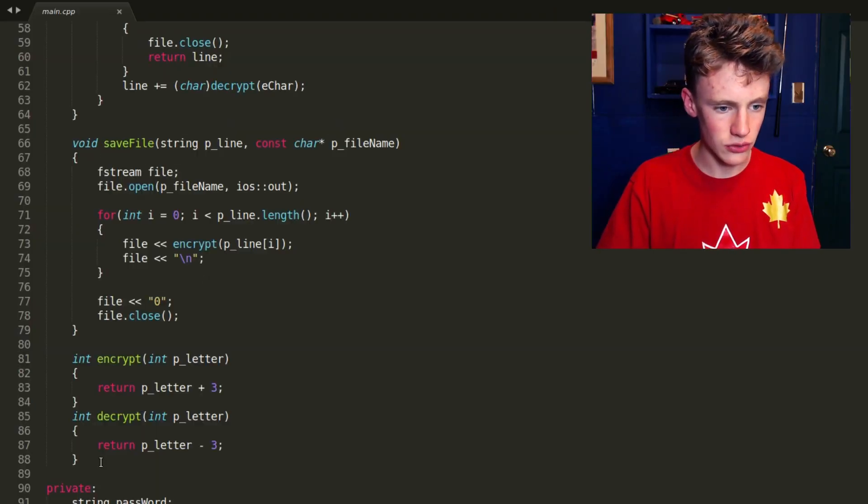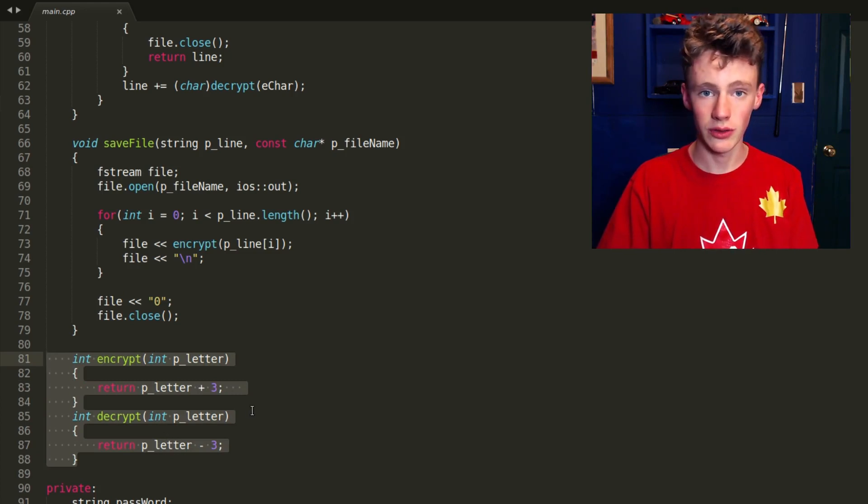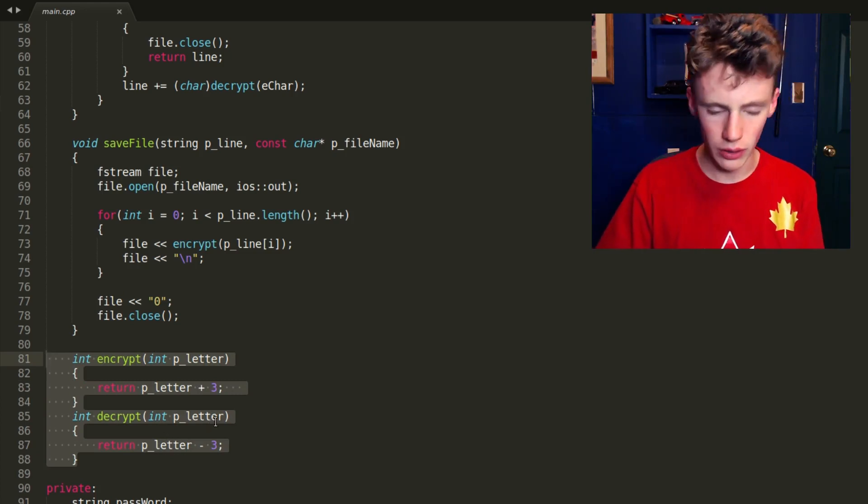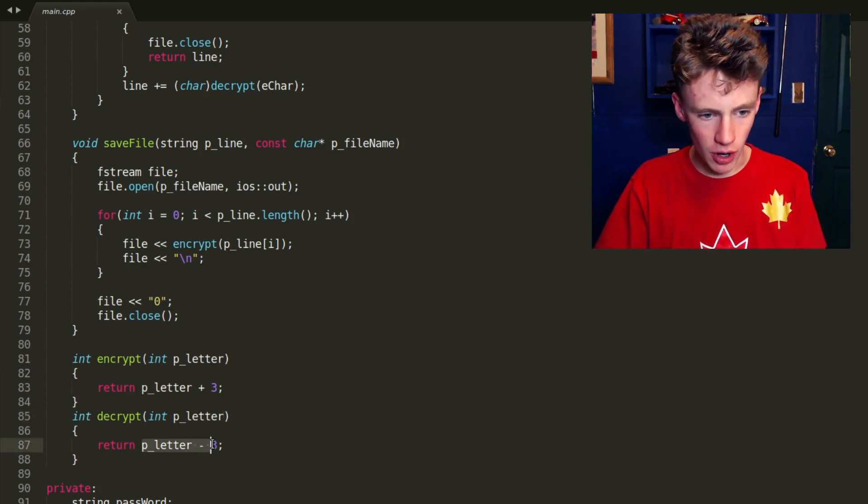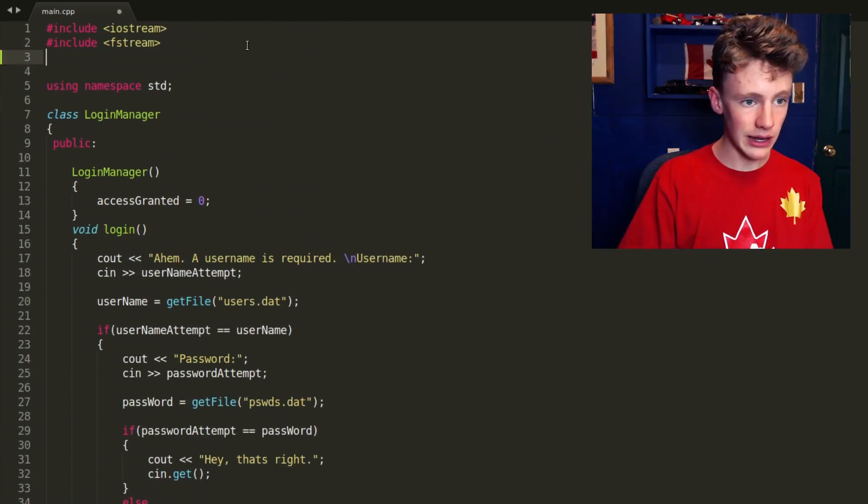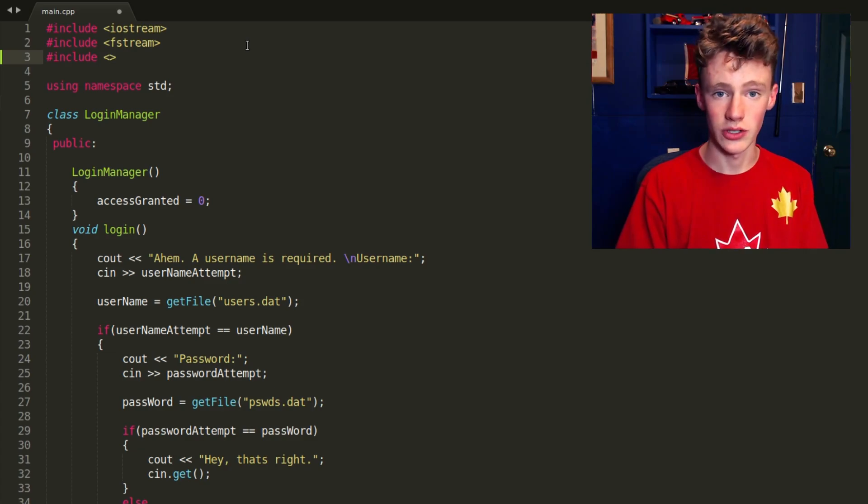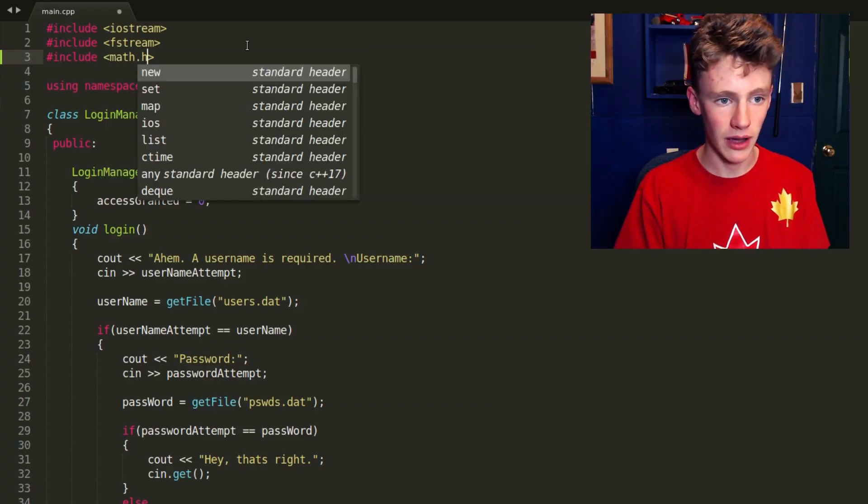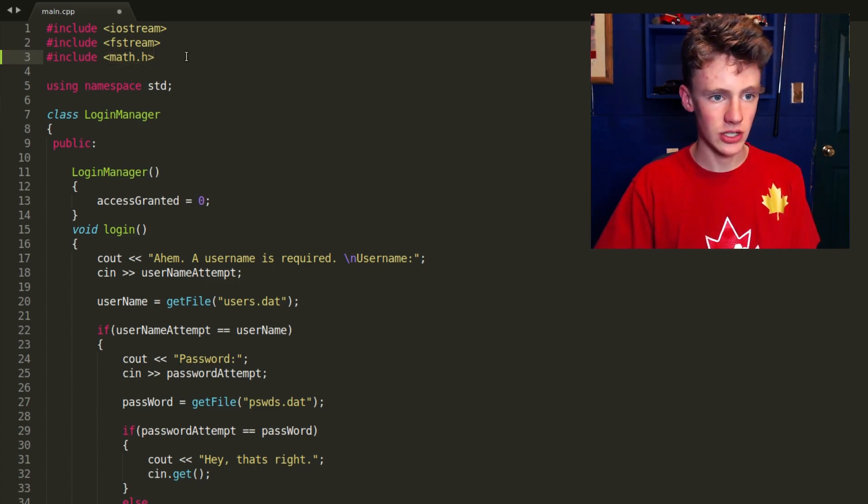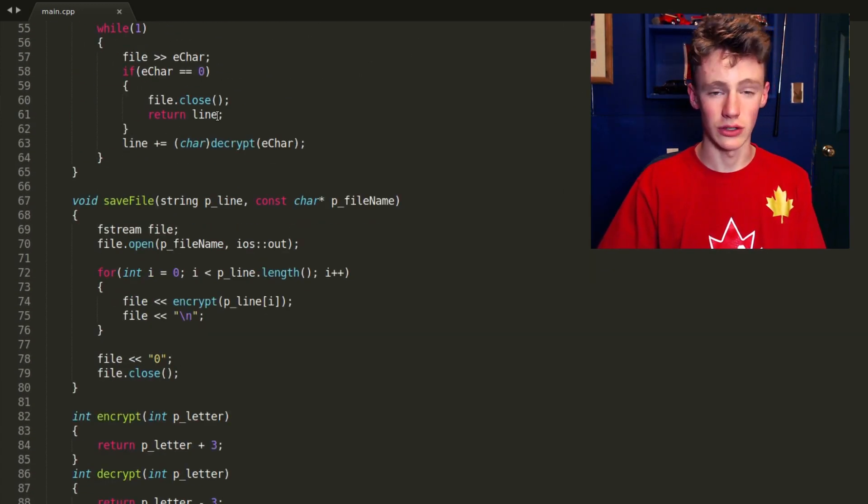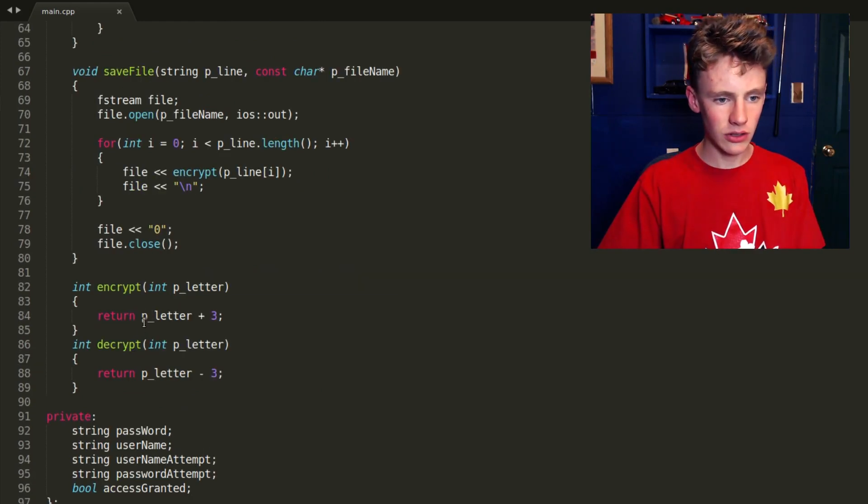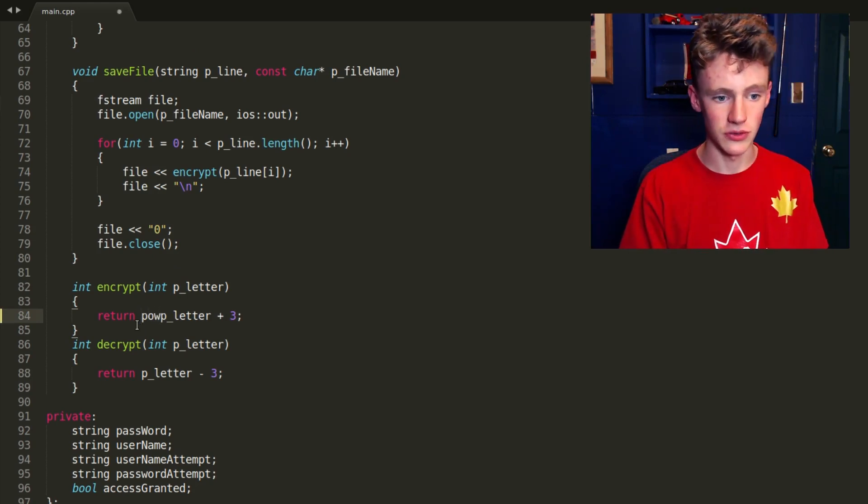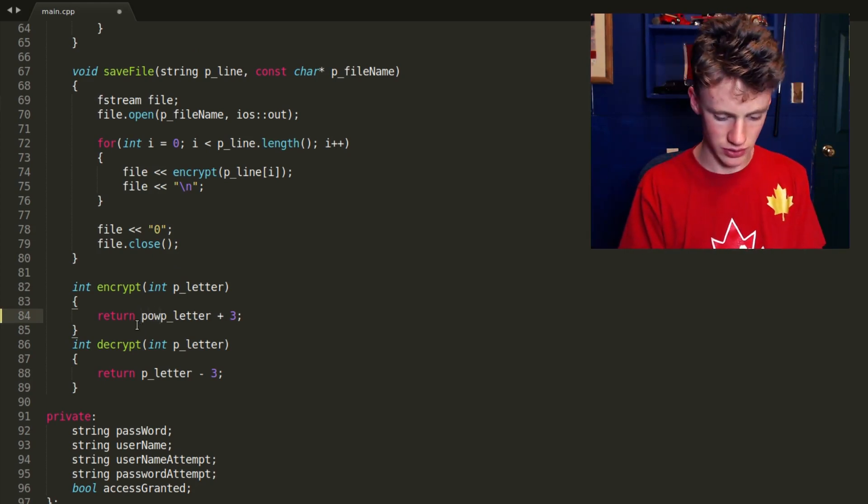In the last video, we created this encryption and decryption functions here that just scrambles up our letters a little bit. And right now the algorithm is very easy and very easy to hack. So we're going to make this more complicated. We're going to scroll up and we shall include a new library that will allow us to use the power functions. We can raise our numbers to a power and then also unraise it. So we're going to include this library called math.h and it just allows us to use functions like the trigonometric functions like sin, cos, and tan and allows us to use power. In encrypt, we're going to use just power.